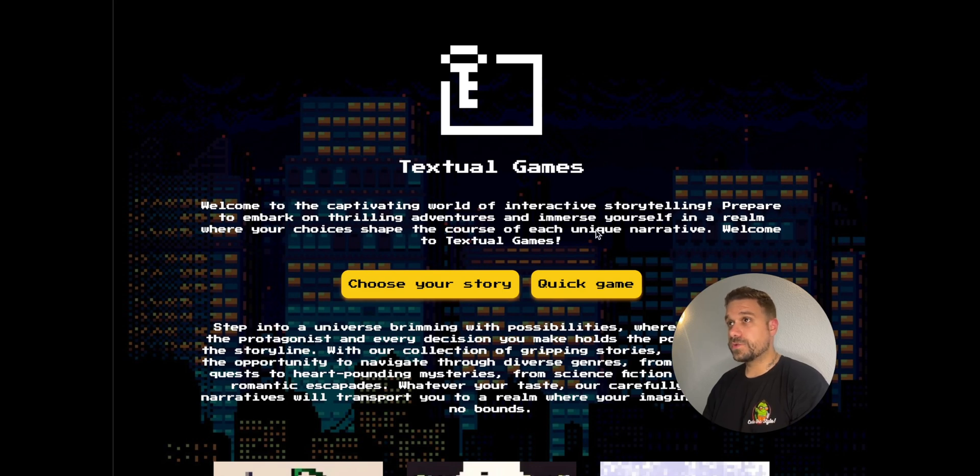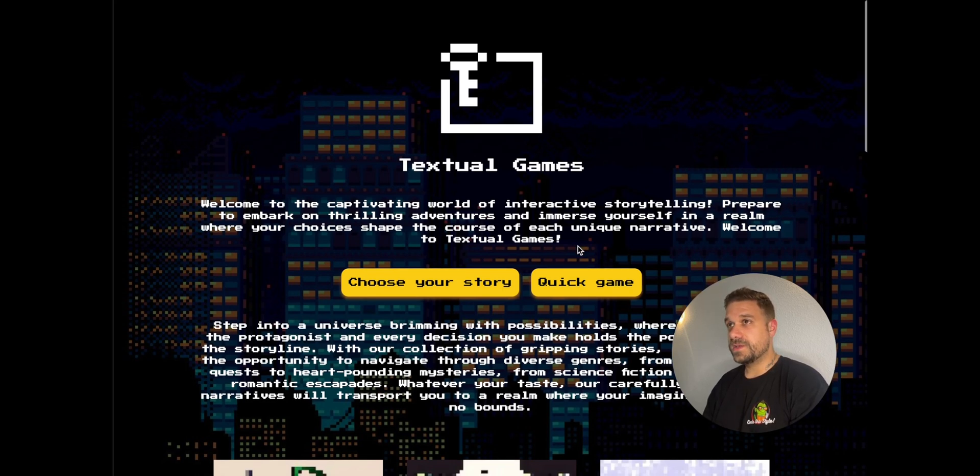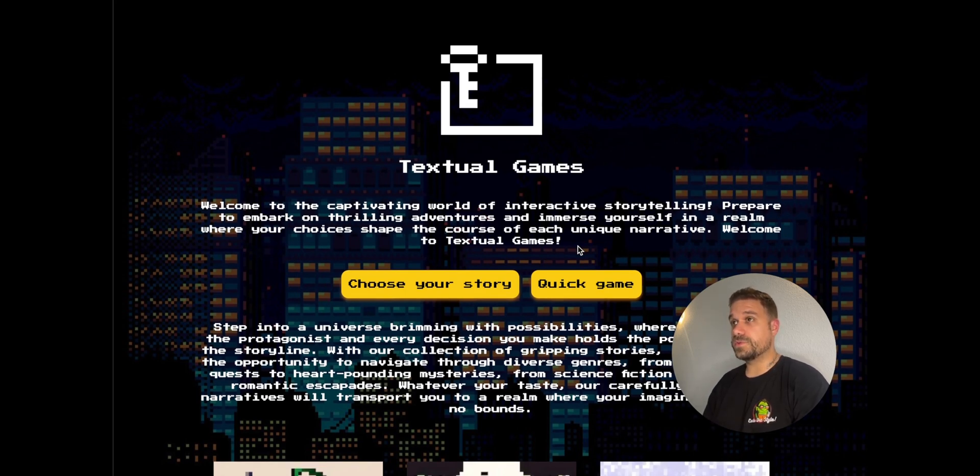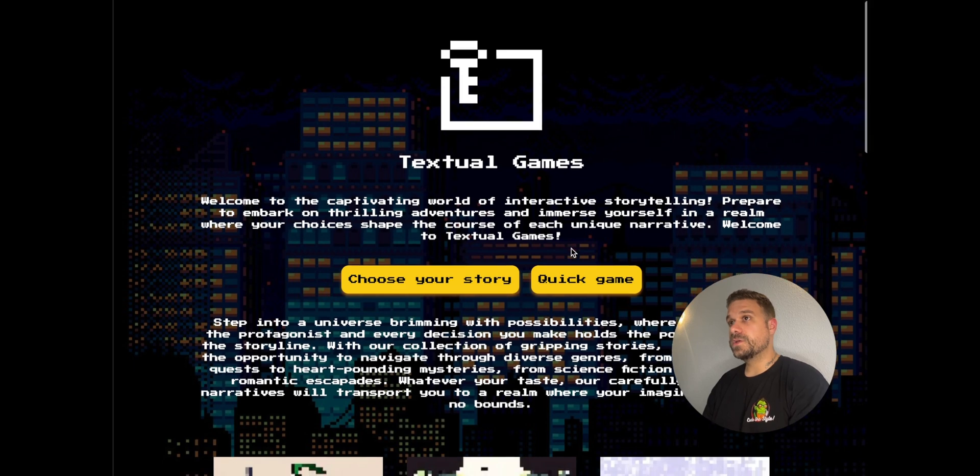Welcome everyone. I wanted to show you a project I created using ChatGPT. It's basically a textual game where you can make your own choices based on a story that ChatGPT provides you.